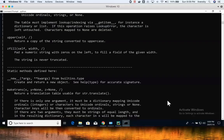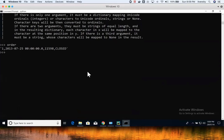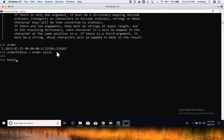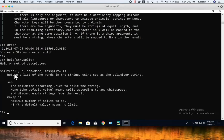Let us see these functions in action. We already defined a string called 'order'. When it comes to case conversion functions, if I want to extract and convert to lower or upper, one of the most common functions to extract order status from this string is split(). If you closely observe the data, it has four fields: order id, order date, customer id, and order status. To extract order status, you can use the split() function. If you want help on split(), you can say help(str.split).